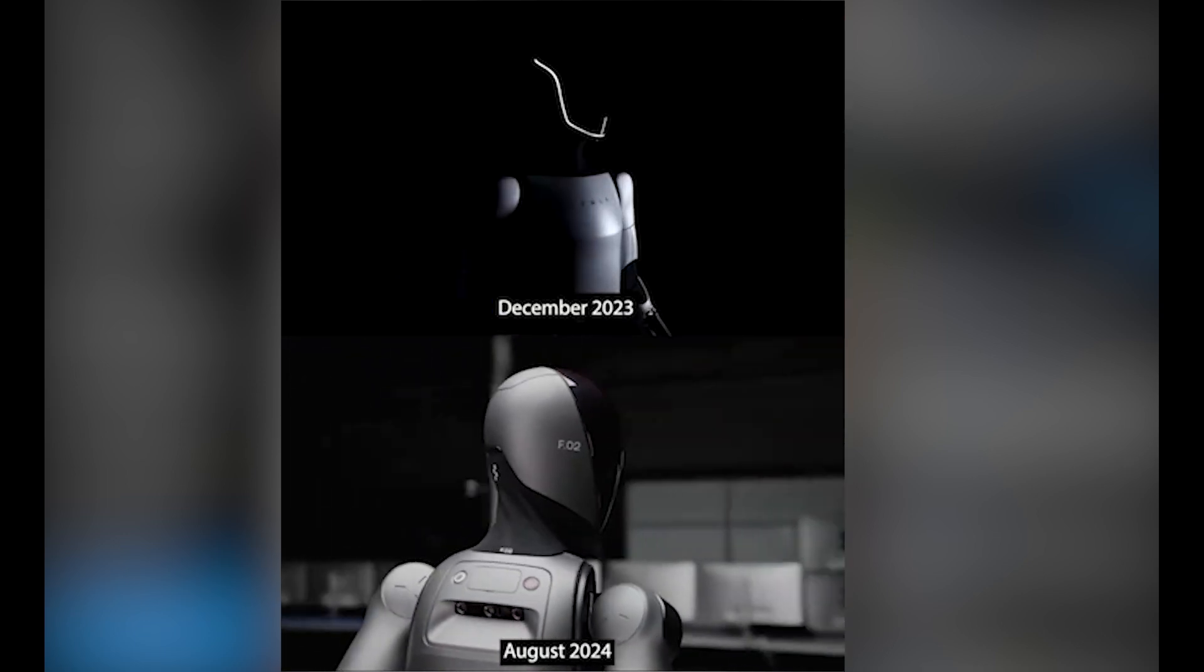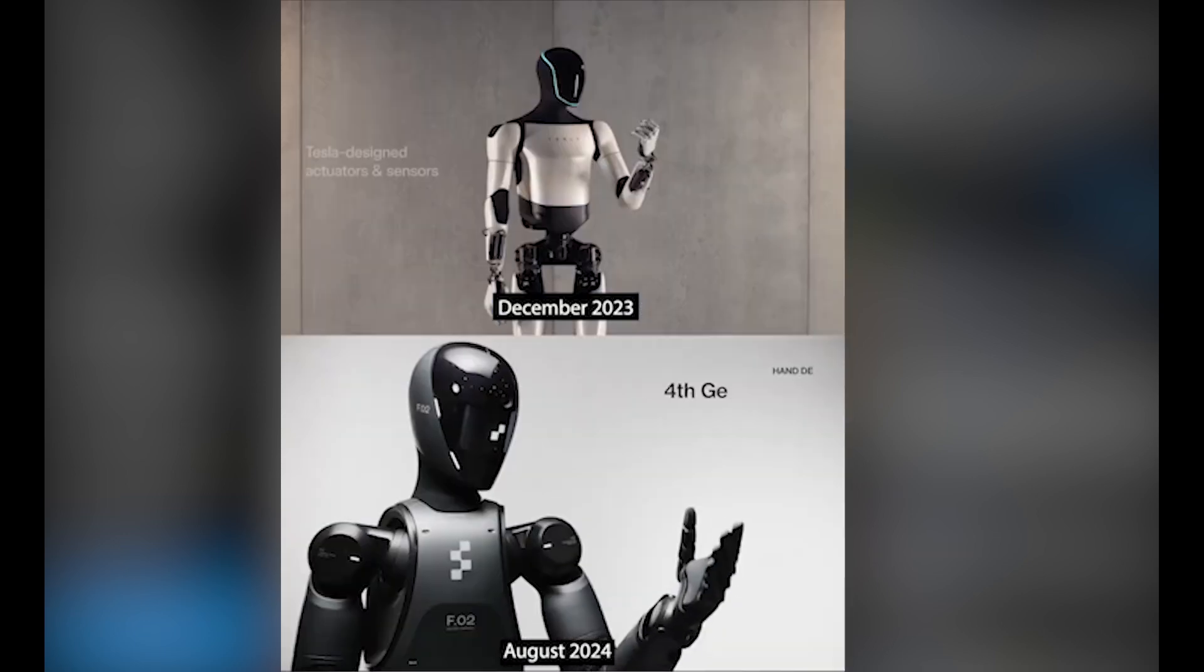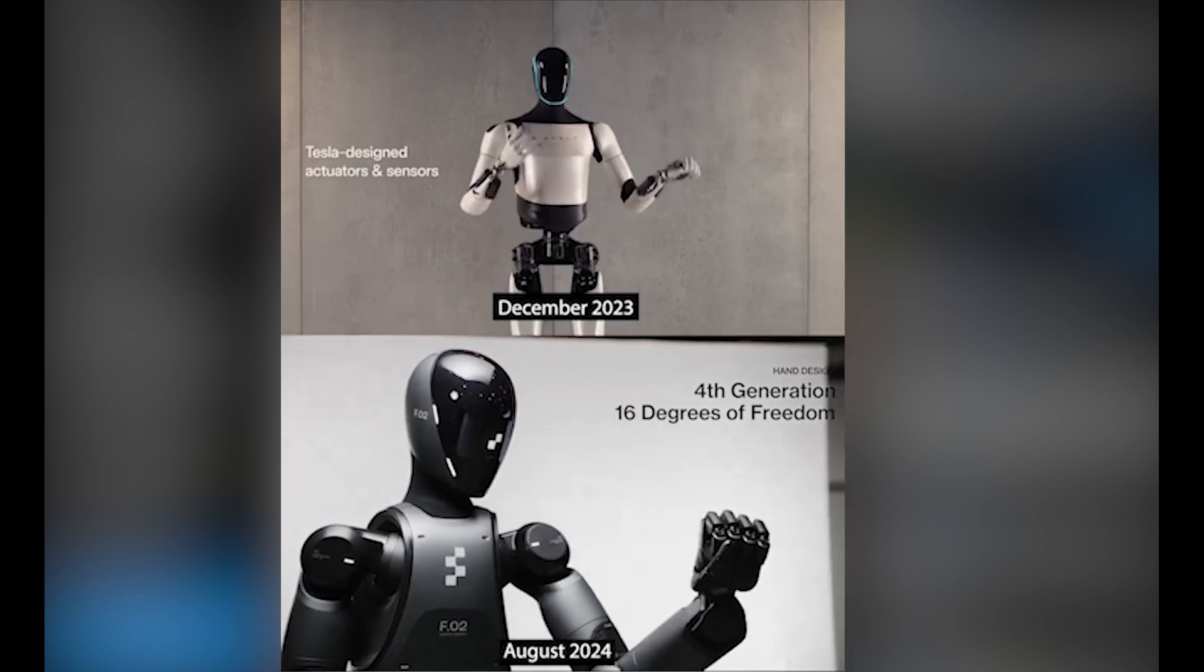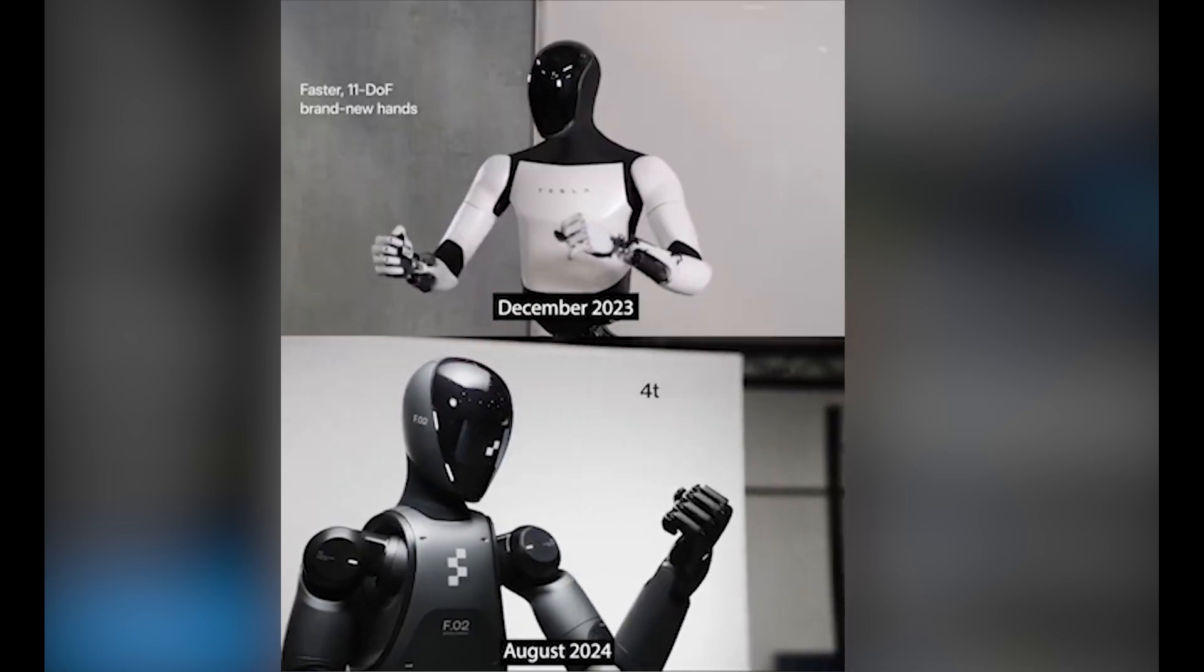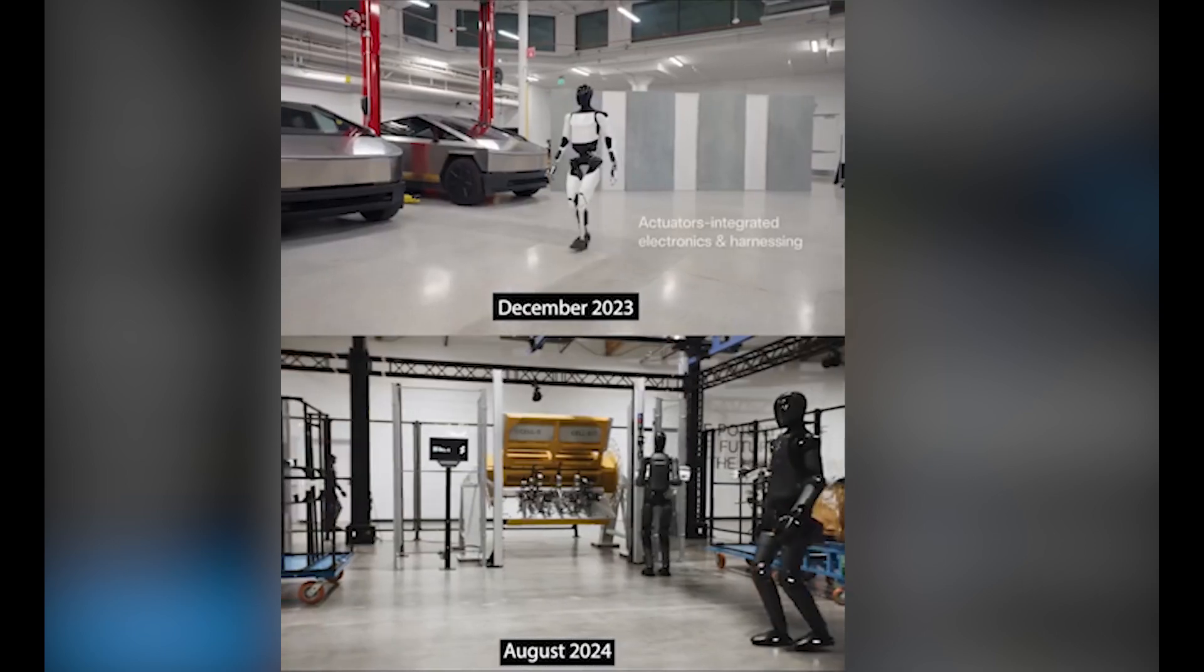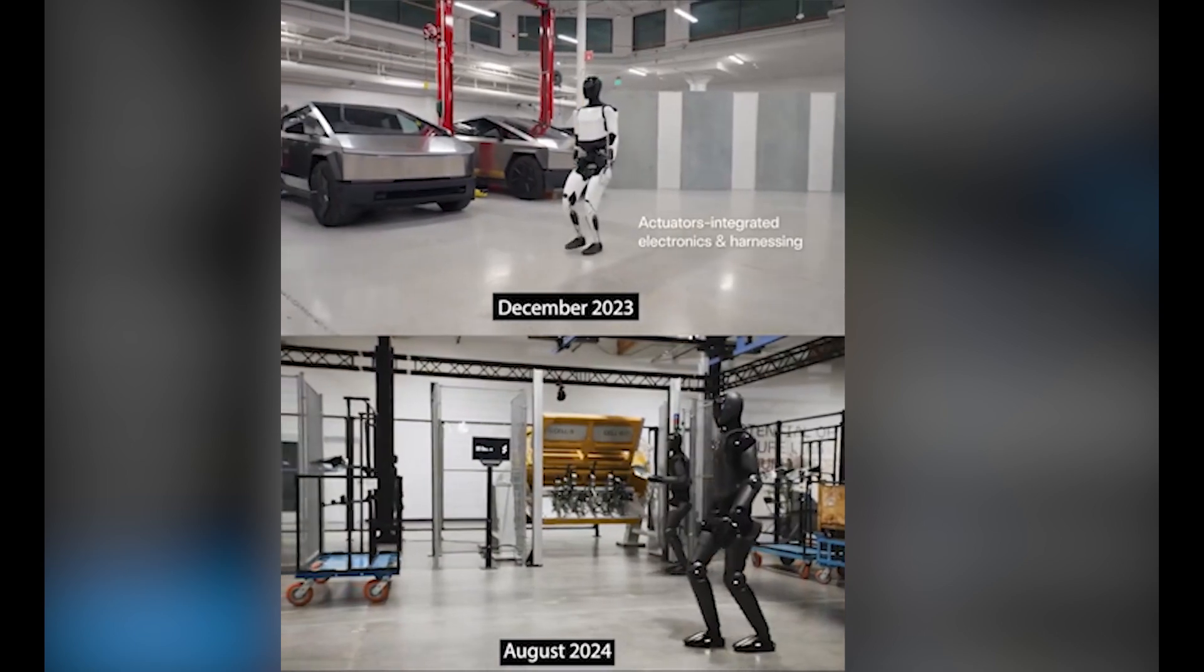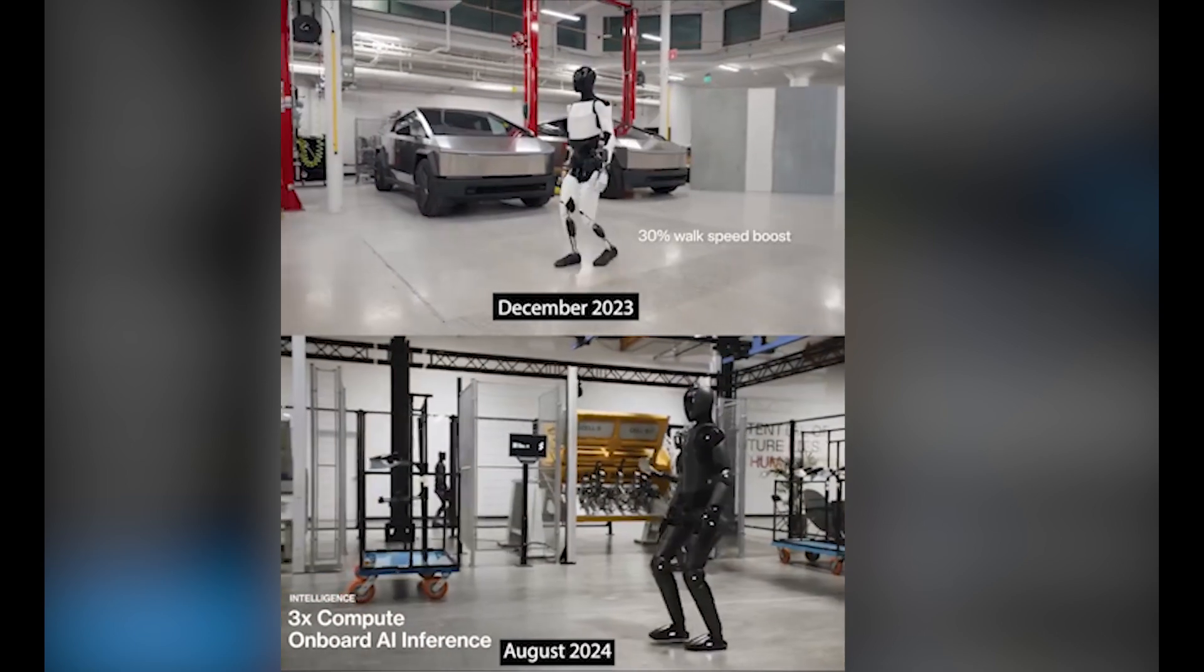The similarities between each were evident. It felt as though Figure copied the entire theme from Tesla, even down to the intro video. The shots almost look the same. Figure CEO Brett replied on this post on X and said, and I quote: